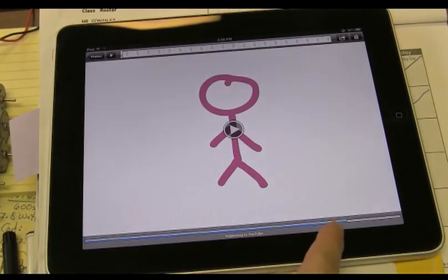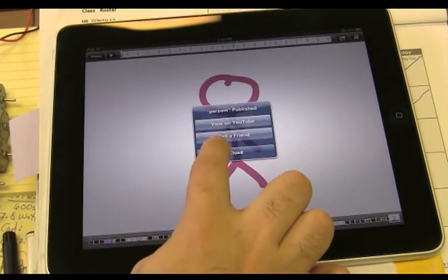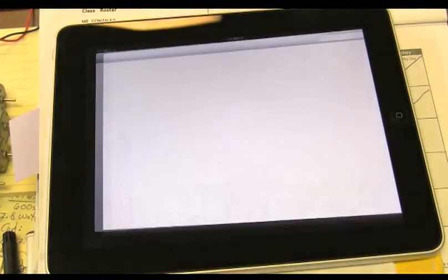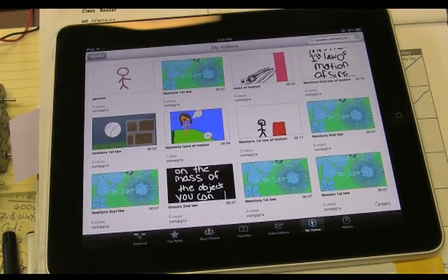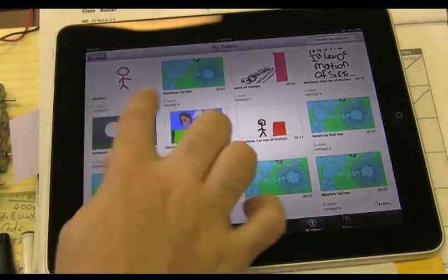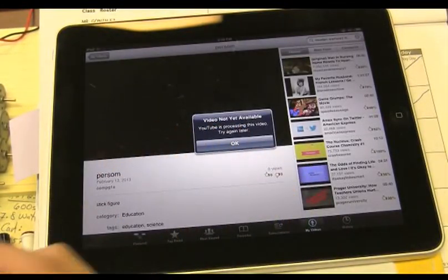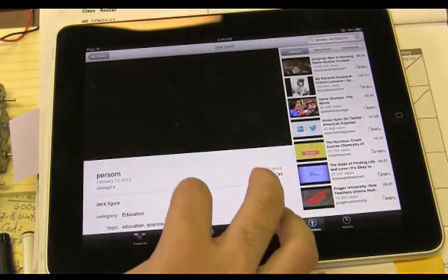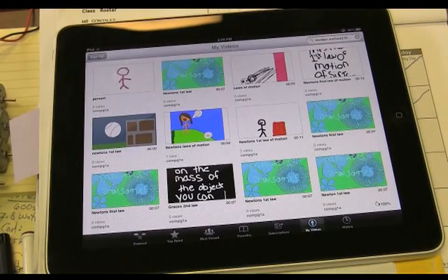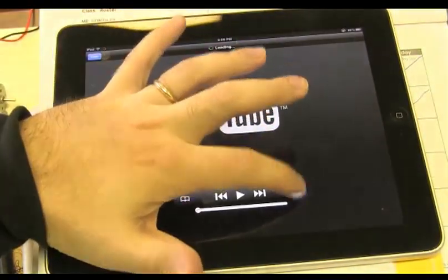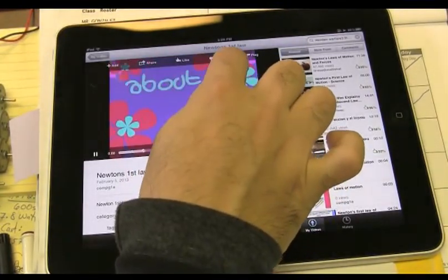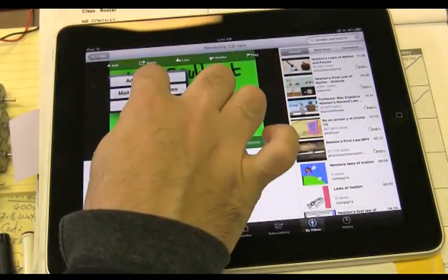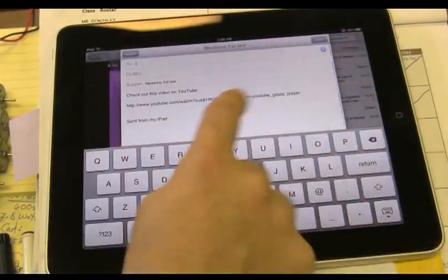Now, down here, it's telling you that it's publishing it. Once it's published, it will say person published. We have to go view it on YouTube. Now we need to get the embed code to put it on our blog. So I'm going to find mine. And yours might take a little longer to be ready. See, it'll say video not available because it's processing. So we'll try again later. We'll keep checking it. I'm going to use somebody else's.